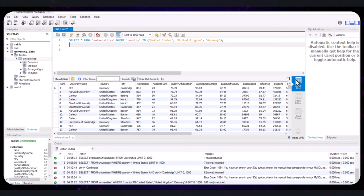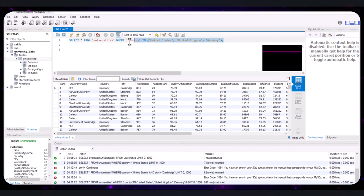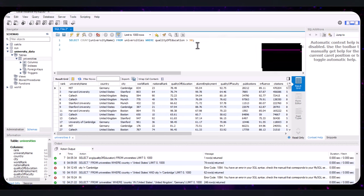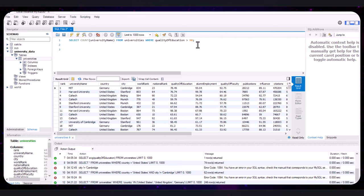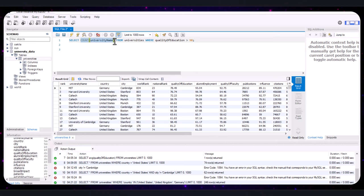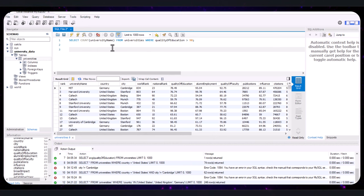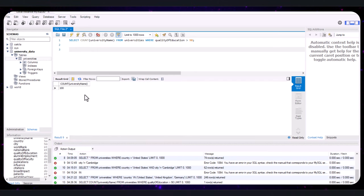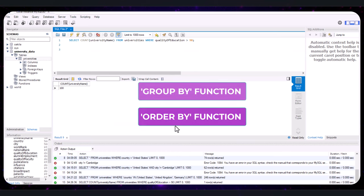Let's now combine what we've learned to answer more complex questions. If your manager asks how many universities have a quality of education score above 90, use this query: SELECT COUNT(*) FROM universities WHERE quality_of_education > 90. It counts the number of universities from the universities table where the quality of education is greater than 90. Execute the query — we have 100 universities meeting that condition.